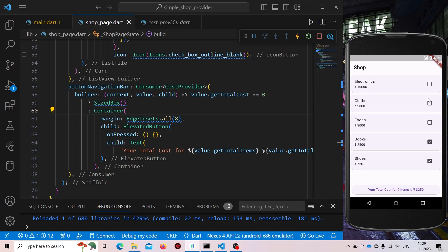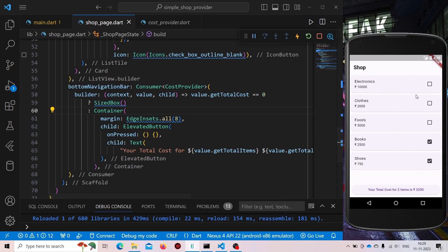So this is the way we use Providers. Now I hope that it will be clear after this video that you can use Providers inside your application. It is not required to use Provider for every application — it will only be needed inside a complex application. So that's all. I hope you liked this video.